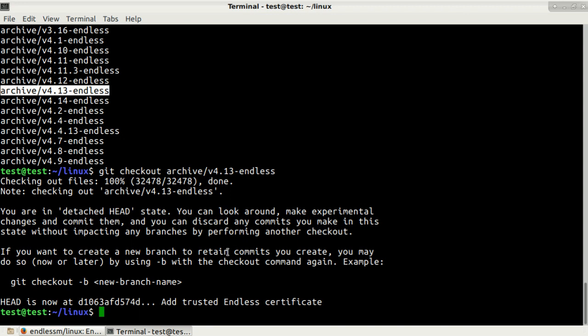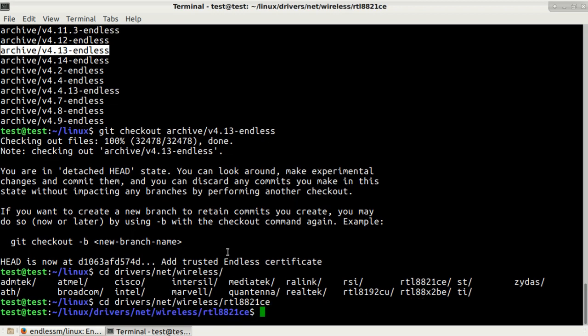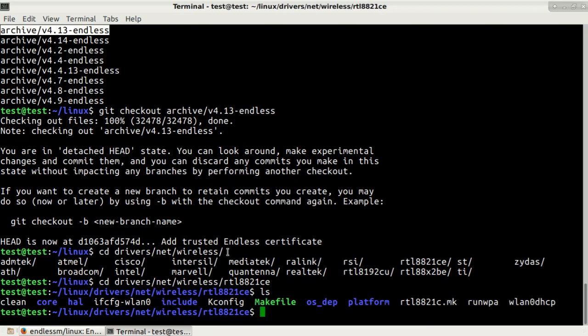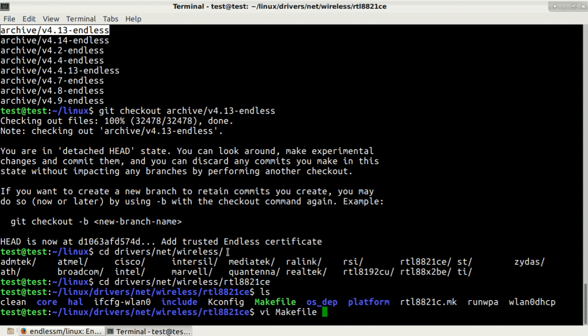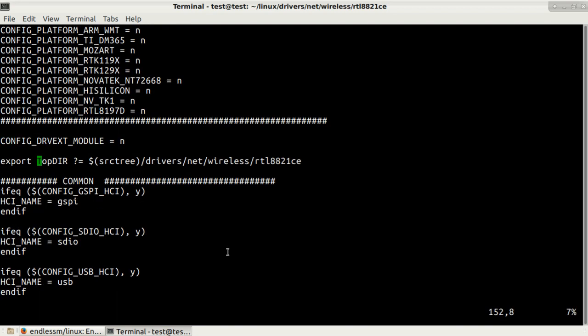We don't need to build entire kernel. We just need to build one particular driver for our Wi-Fi adapter. Let's change directory to drivers net wireless and then the version of our driver which is rtl8821ce, press enter. Let's get listing.